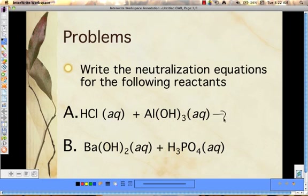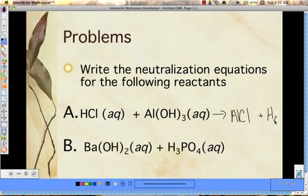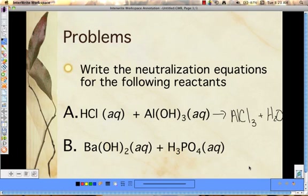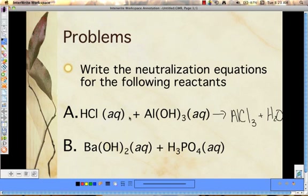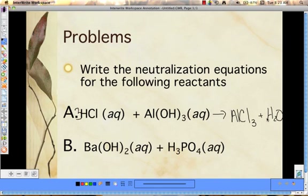We yield AlCl. Aluminum has a 3+ charge and chloride is negative one, so we'd have AlCl₃ plus H₂O. Then you have to check to see if it's balanced. How many oxygens do we have on this side? Three. How many chlorines on each side? We need a 3 here to balance out the chlorines. So now we have six hydrogens and three oxygens. If we put a 3 here for water, we'd be balanced.